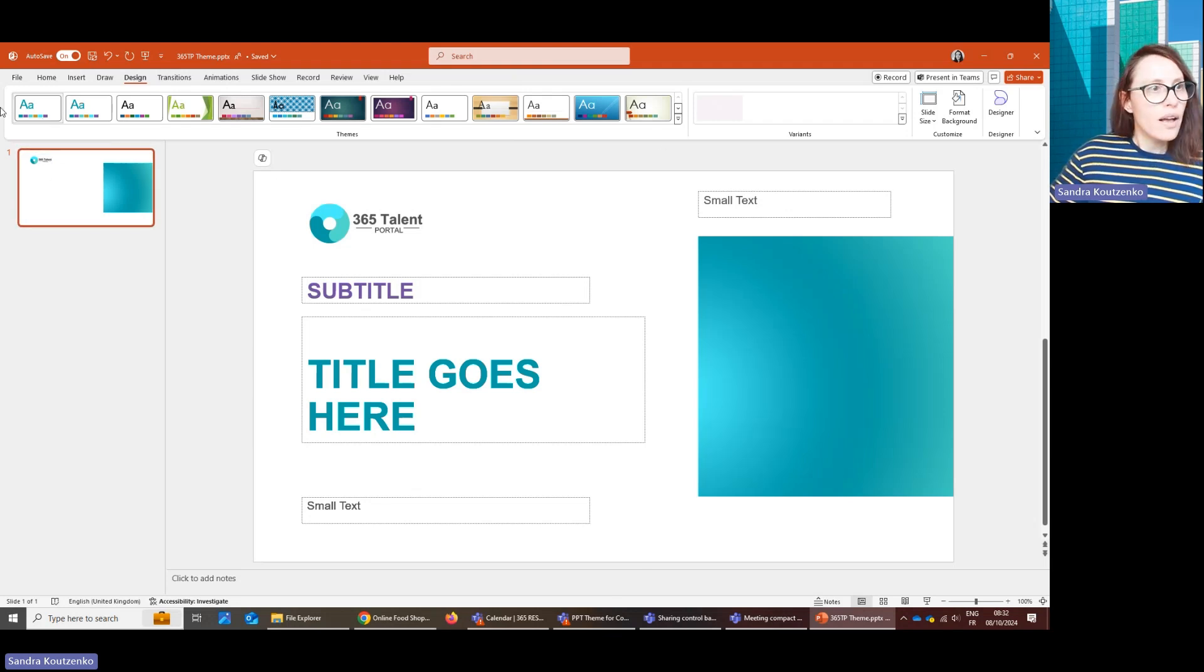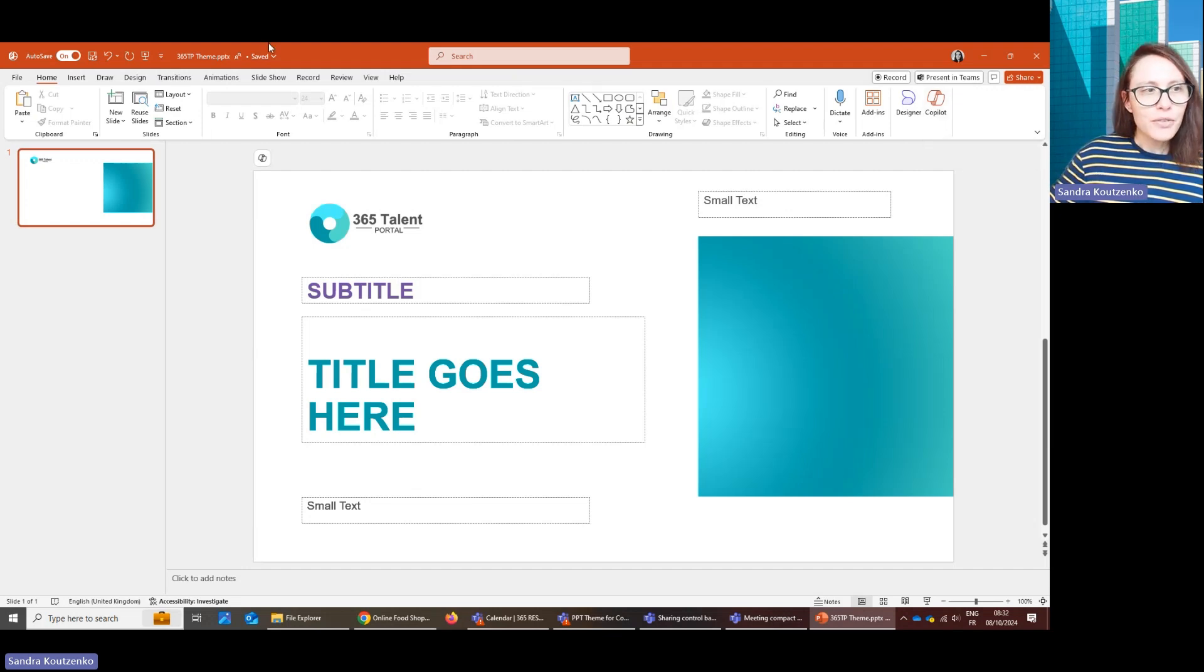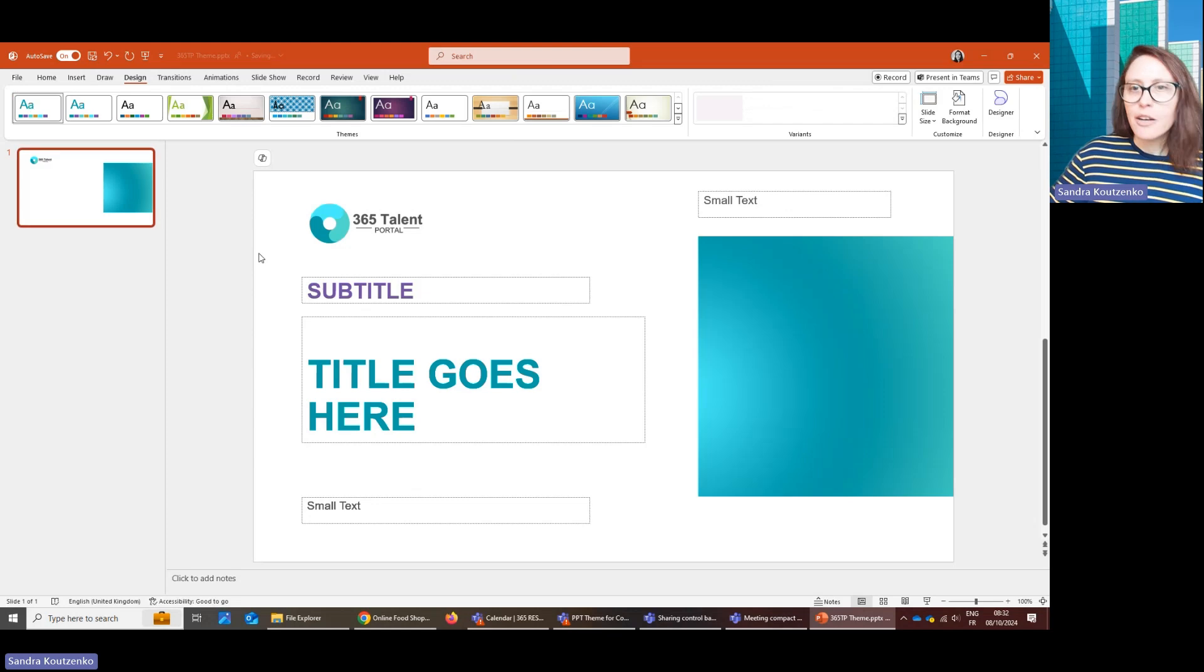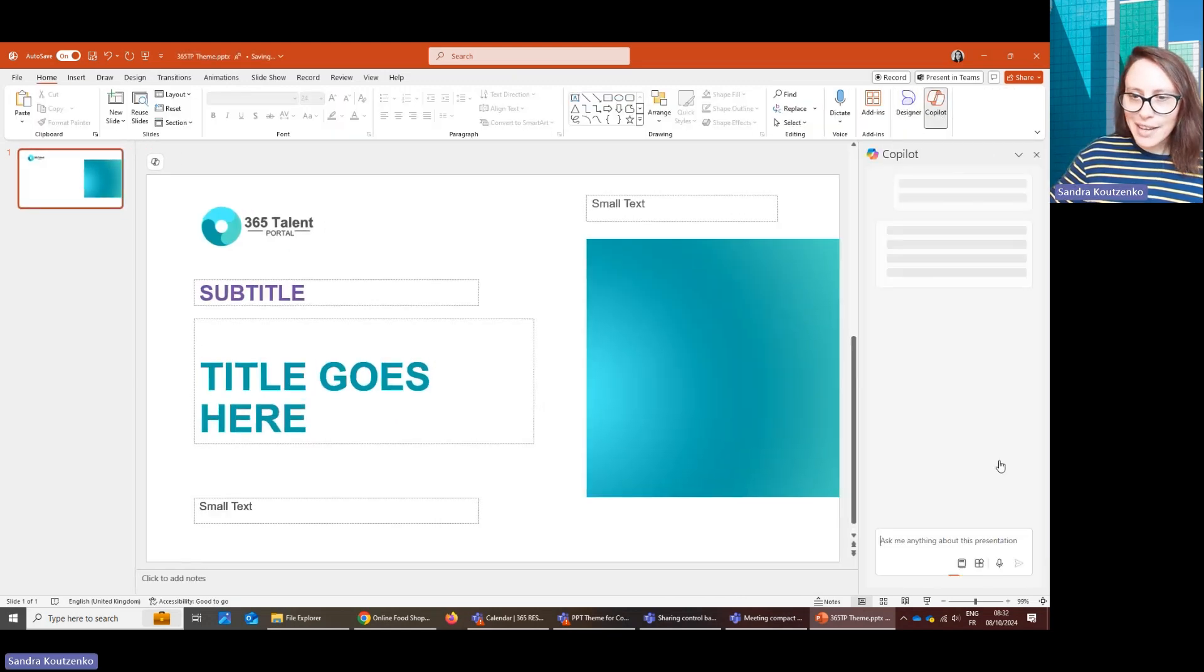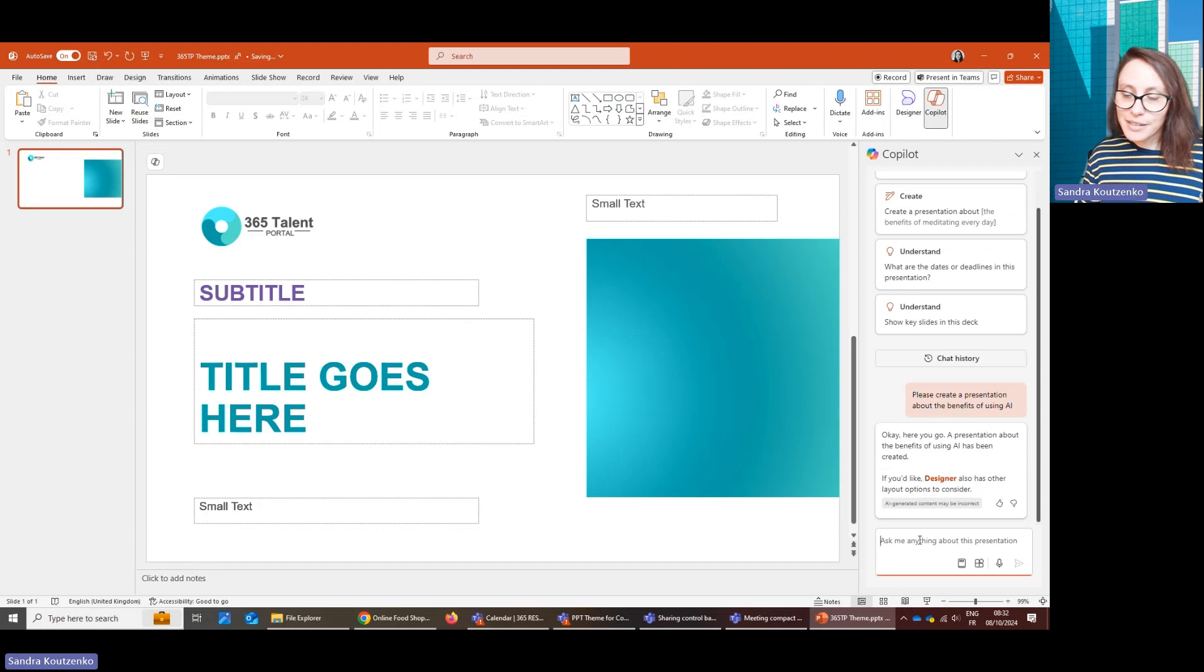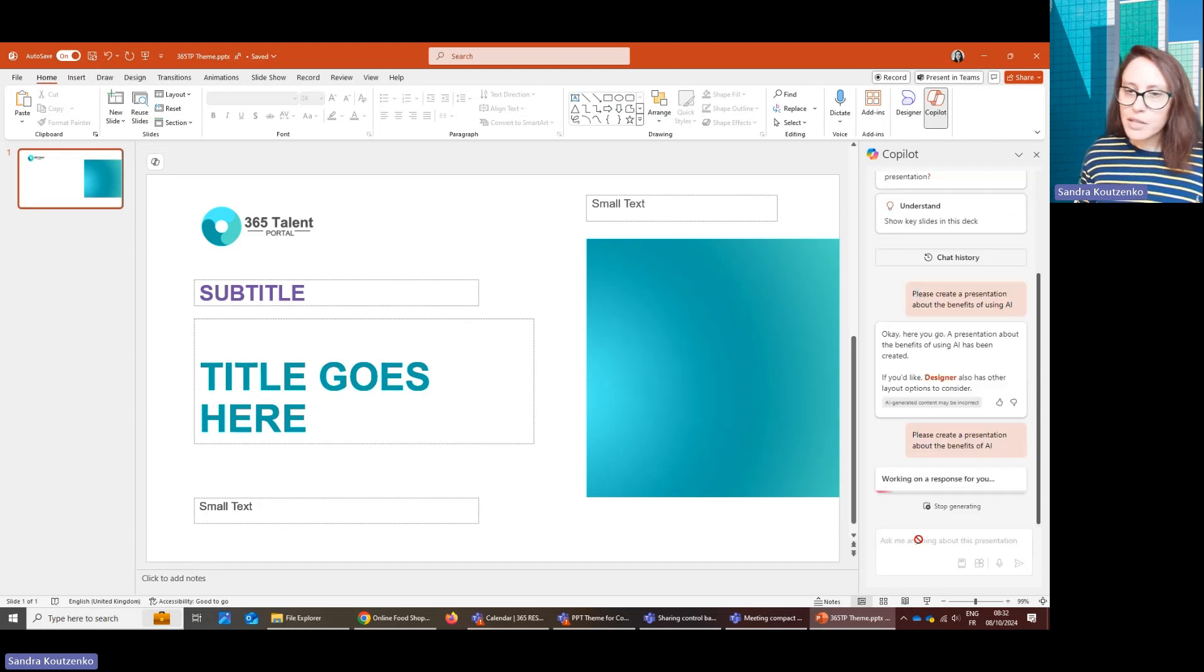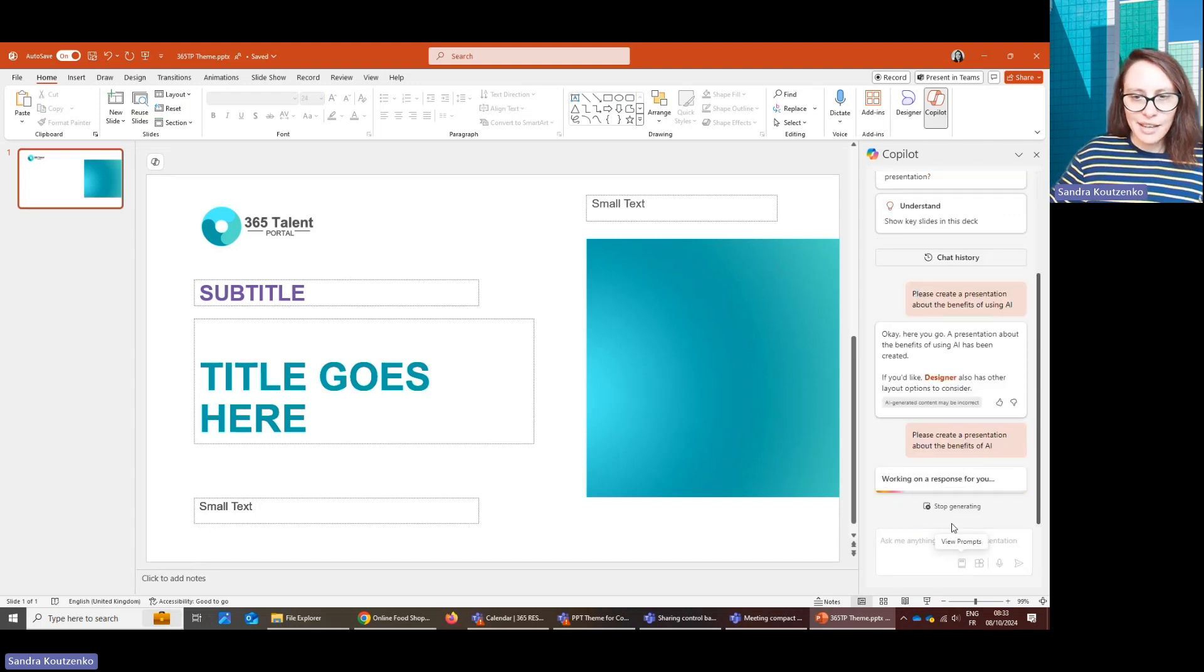Now let's see how that works with Copilot. So once you've got your theme selected here, you can open Copilot and ask it to create a presentation for you. Please create a presentation about the benefits of AI.